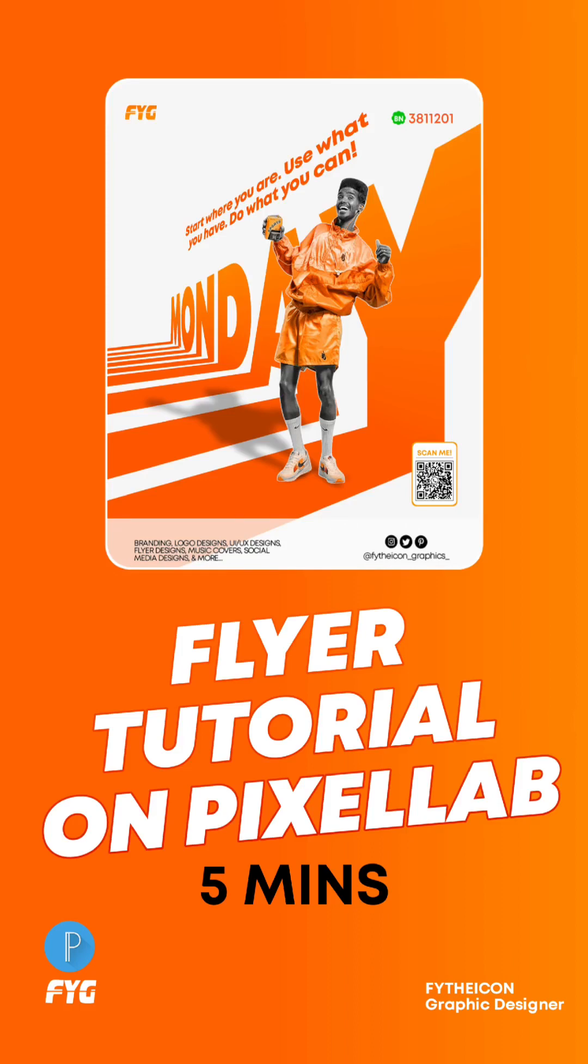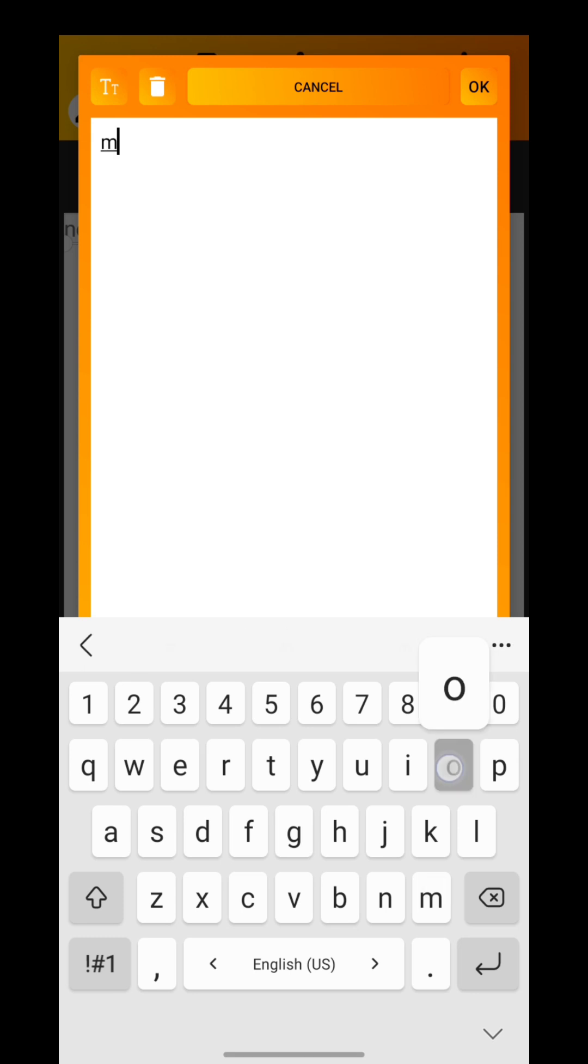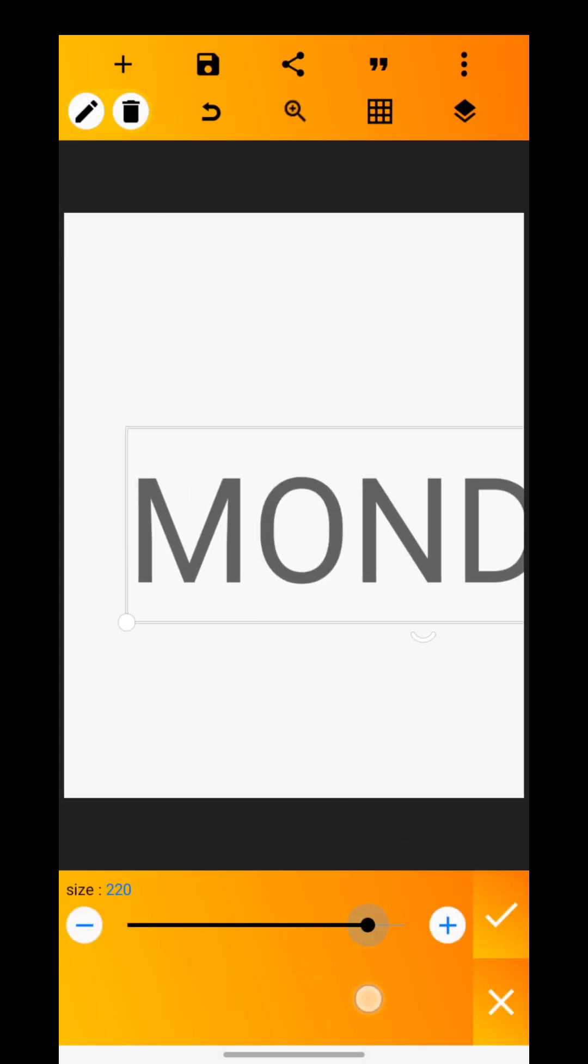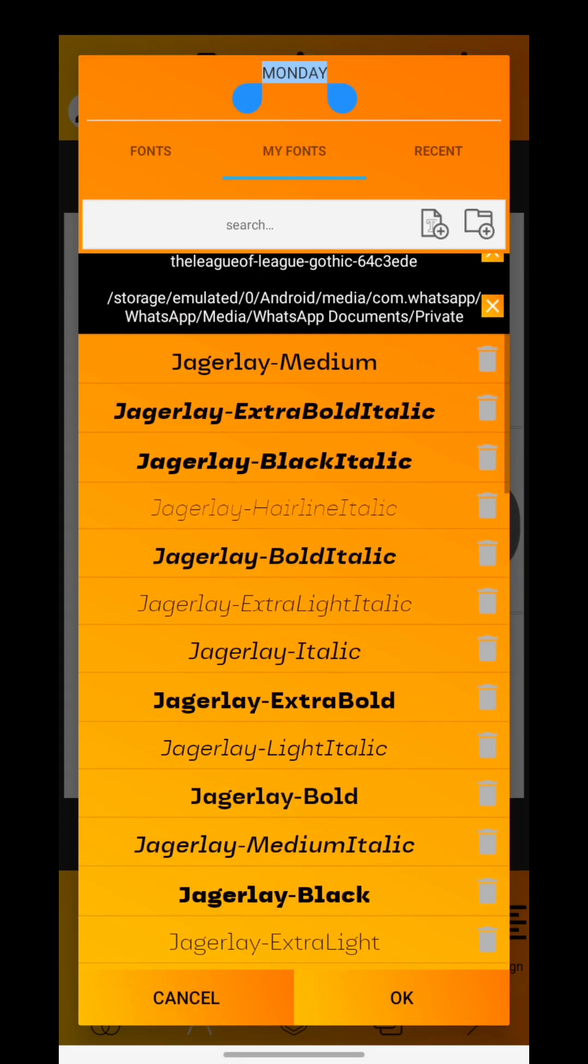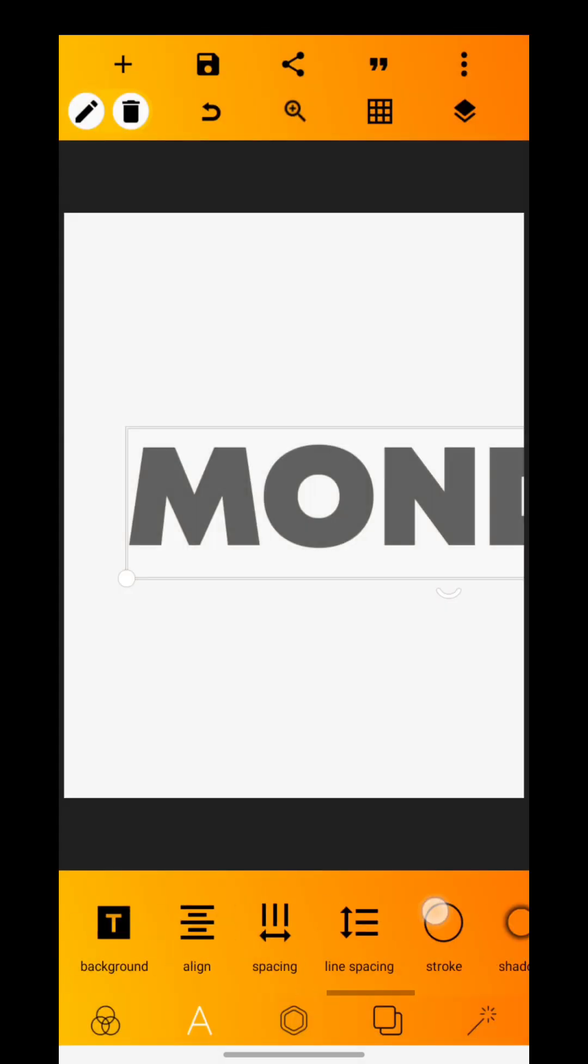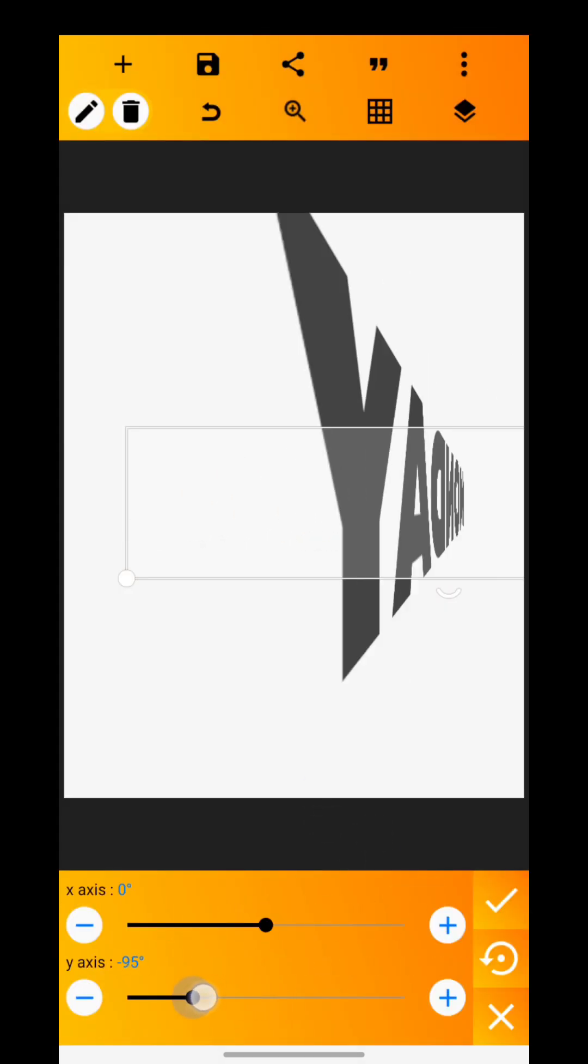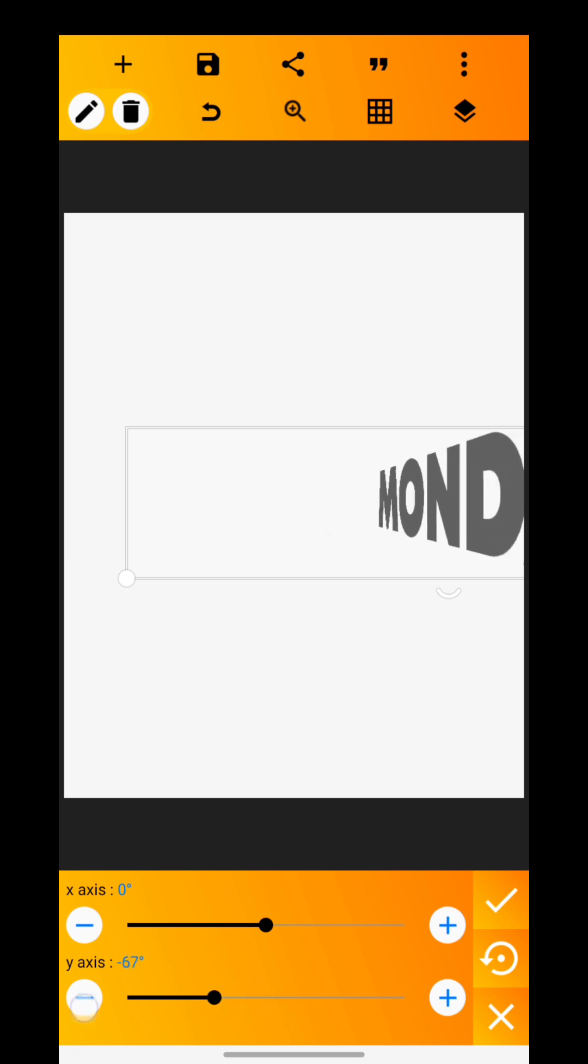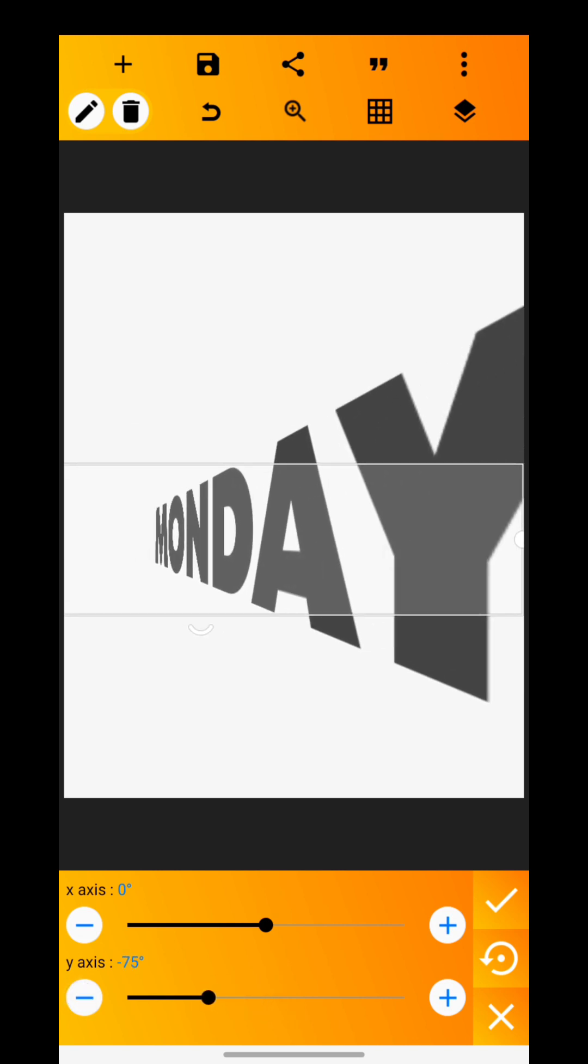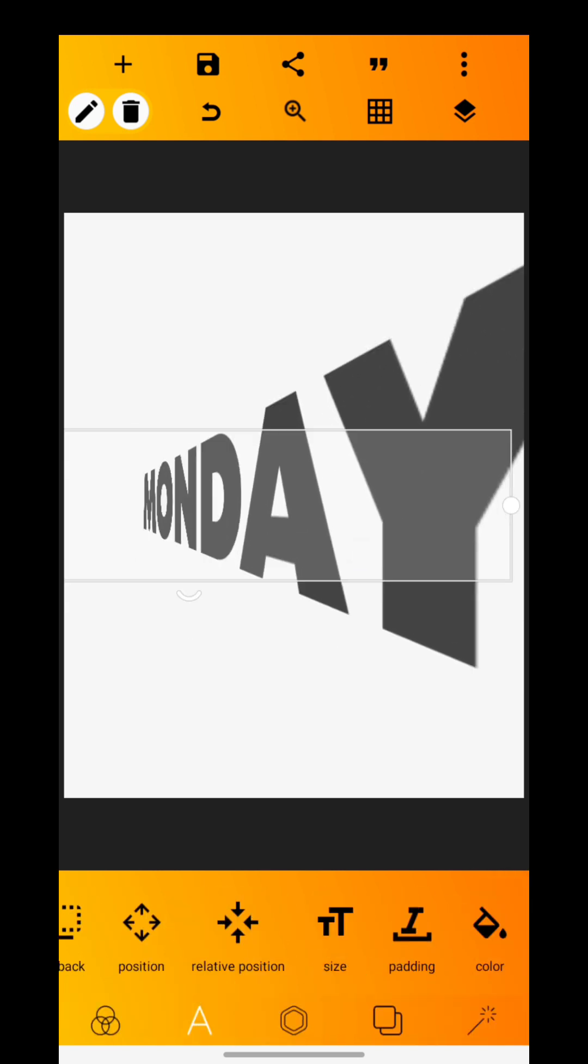Add a new text and edit it to read 'MONDAY'. Increase the text size to 210 pixels. Select Montserrat Extra Bold as your font. Select the 3D rotate tool and rotate the text to 75 degrees on the Y-axis.